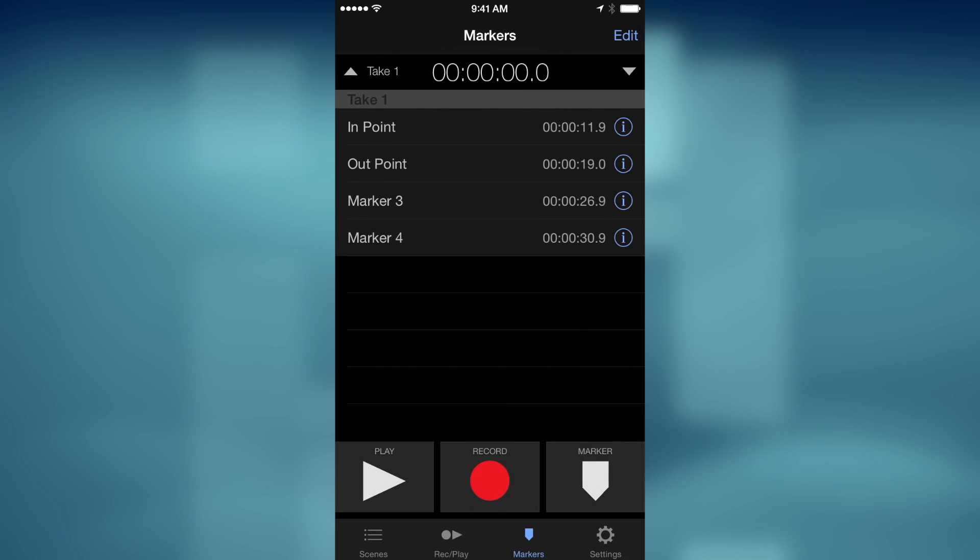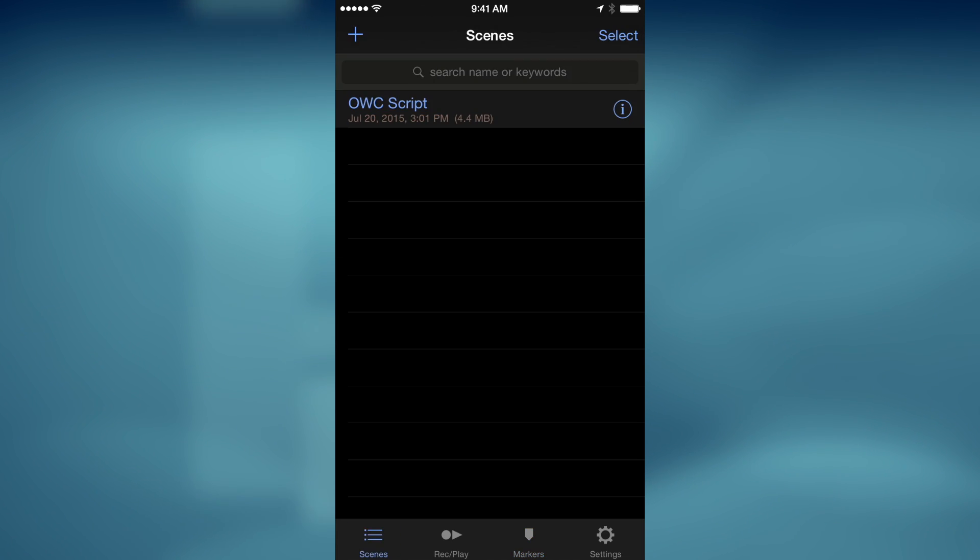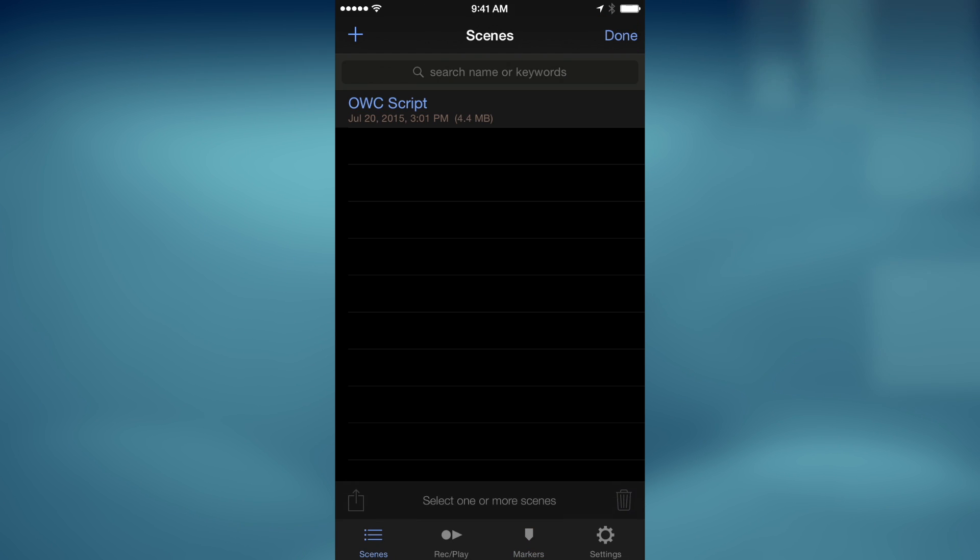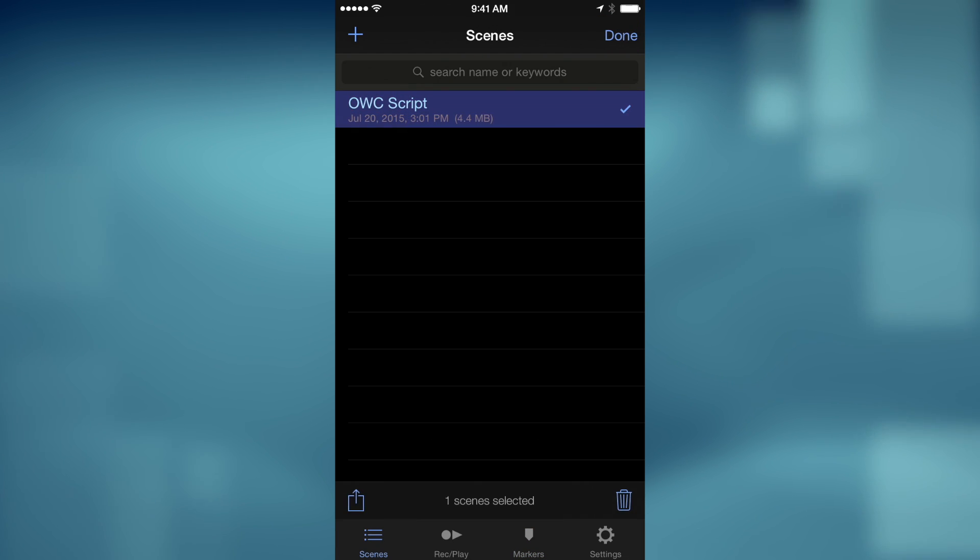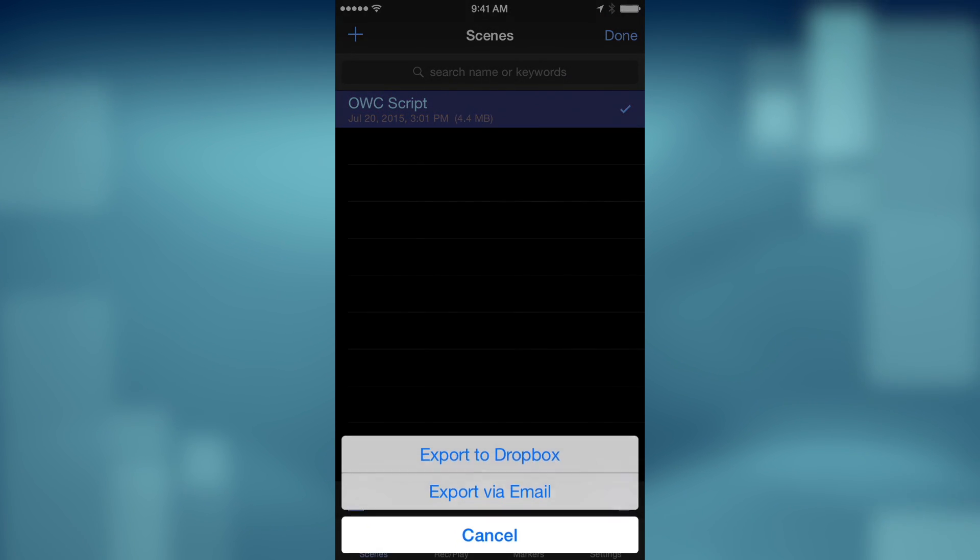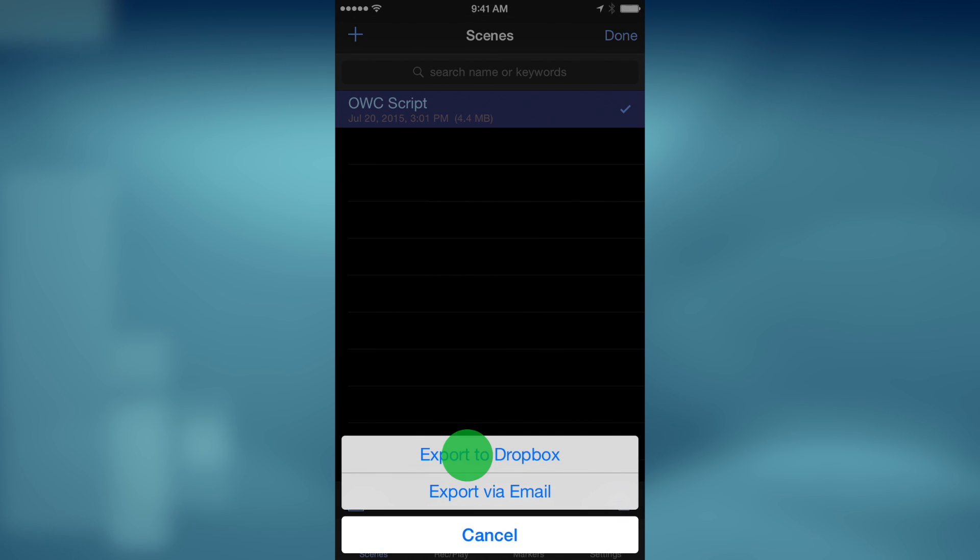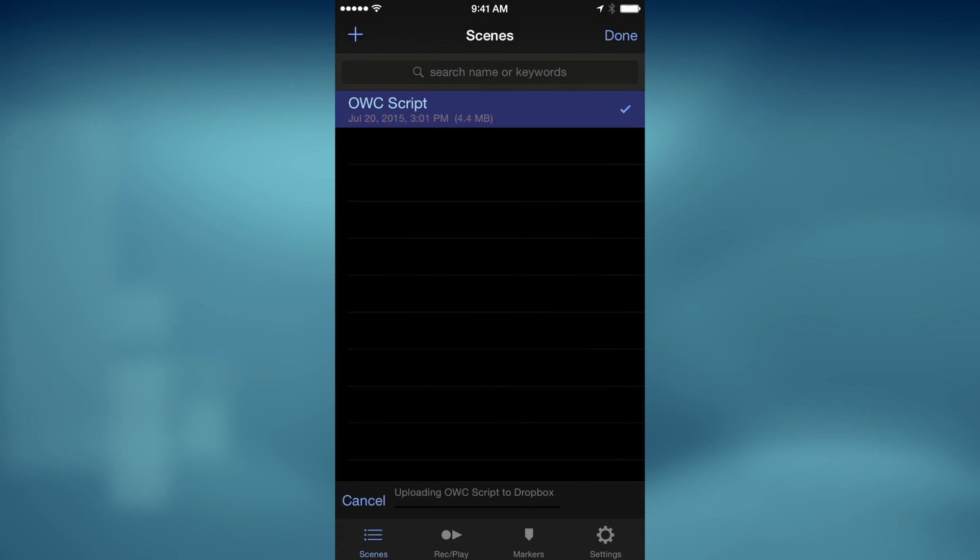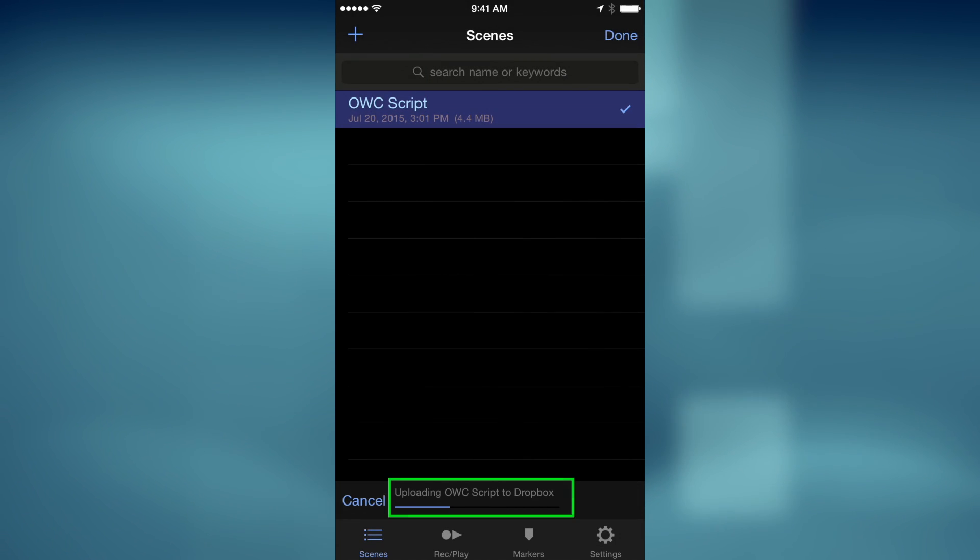To export your scene to Dropbox, tap the Scenes button, then the Select button. Finally, tap the scene itself. Tap the Share button in the lower left, then tap Export to Dropbox. A progress bar will appear as the file uploads.